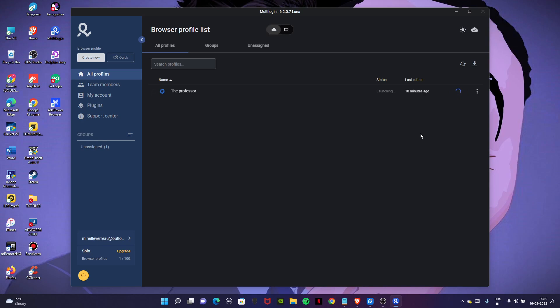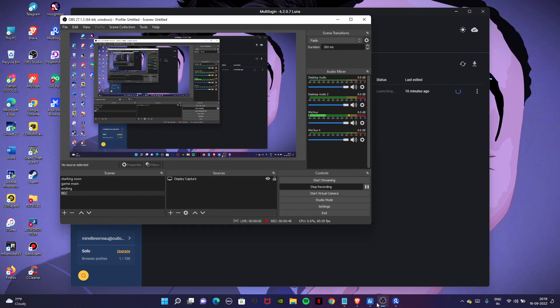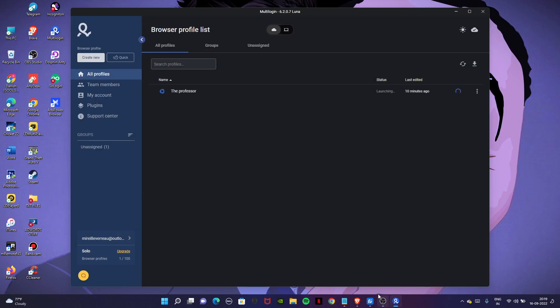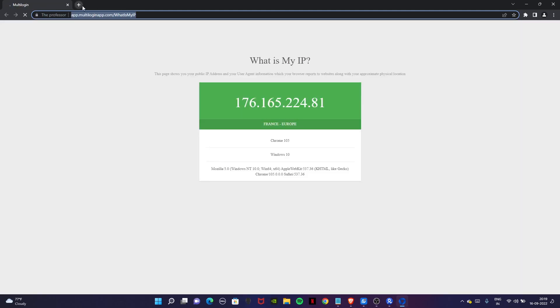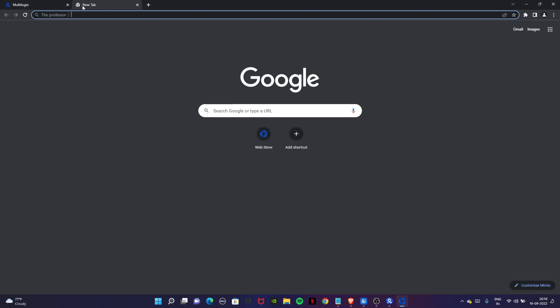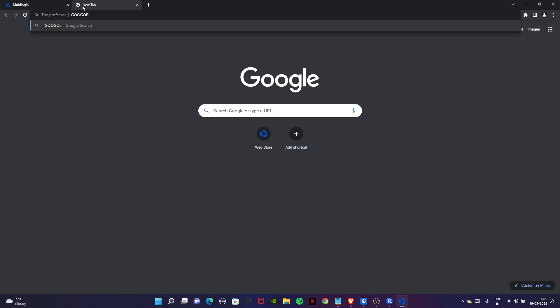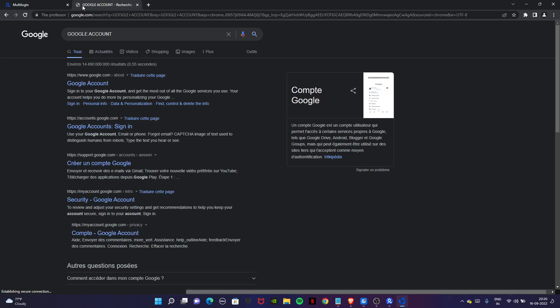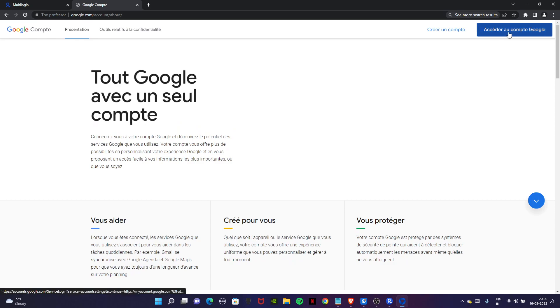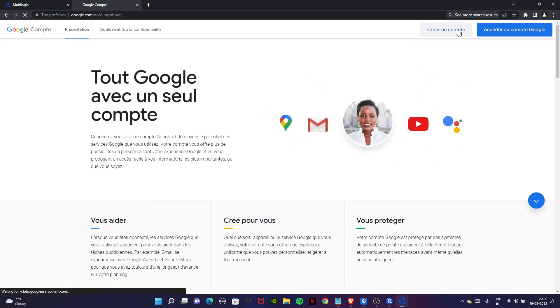Open it. Now we have to create an alumio. First of all, search Google account. Go there and now here click on this button, create a new account.